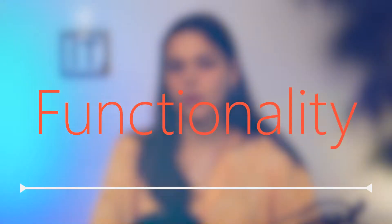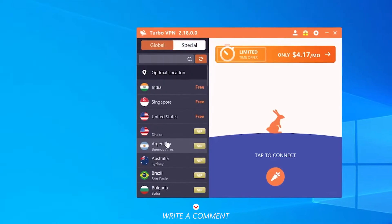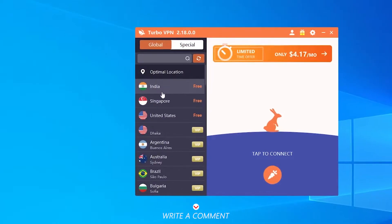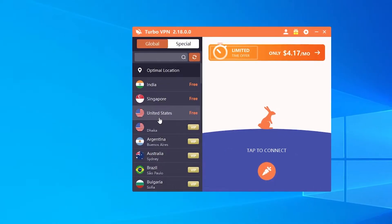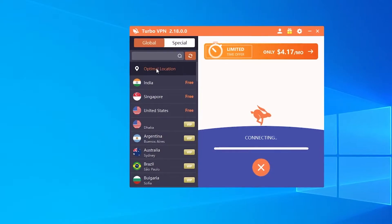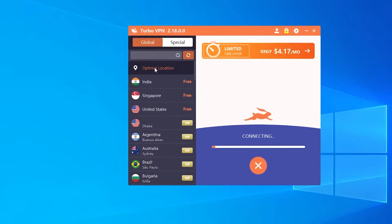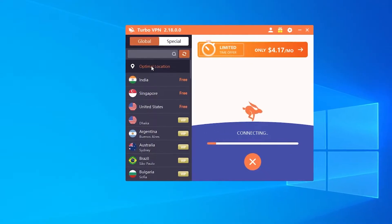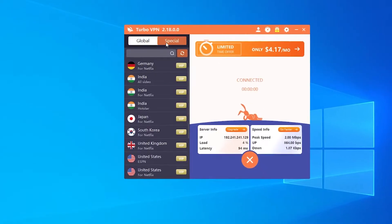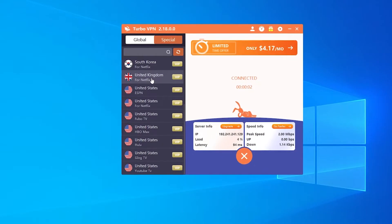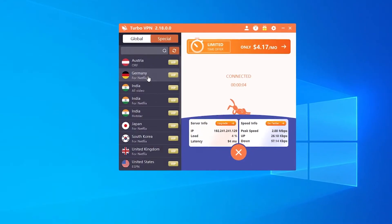On the left I can choose a location. In total there are 56 options, of which only 3 are free. Above there is an option for Optimal connection, and this is the option I'm going to use. The special tab contains paid connection options thanks to which you can use certain popular internet resources — among them are Netflix, YouTube TV, Slim TV and others.